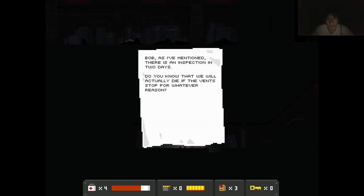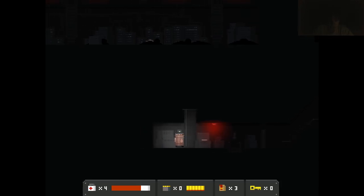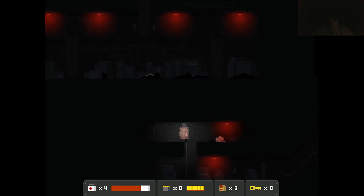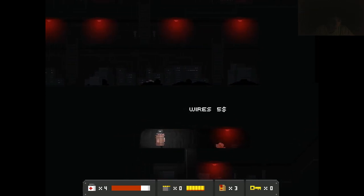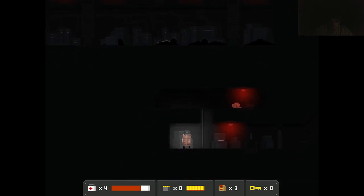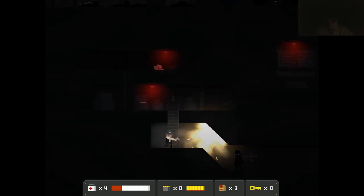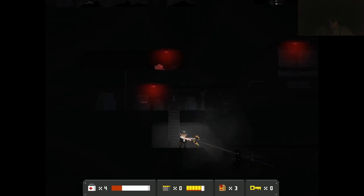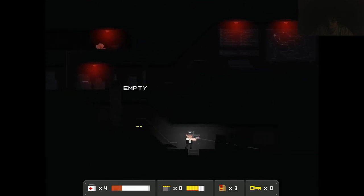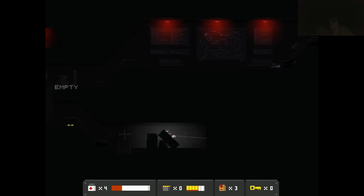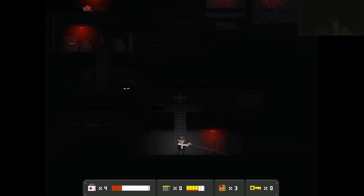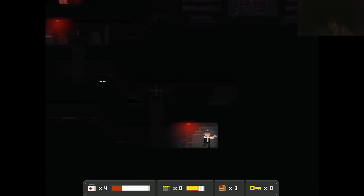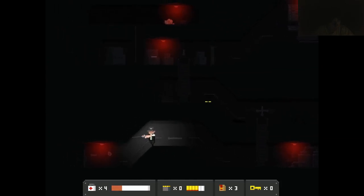Bob, as I've mentioned, there is an inspection in two days. Do you know that we will actually die if the vents stop for whatever reason? I don't think Bob cares about safety like I do. Me? I'm a safety nut. I'm like, anything to keep the people safe. That was the worst idea ever. Well, you guys just witnessed the dumbest propane incident ever. I hate my life.